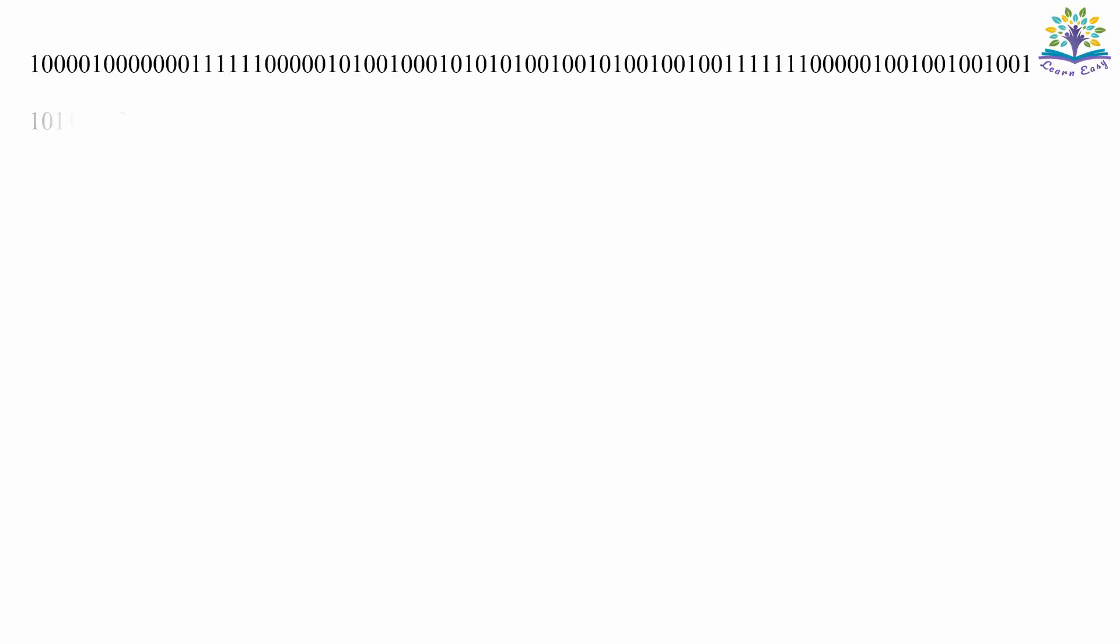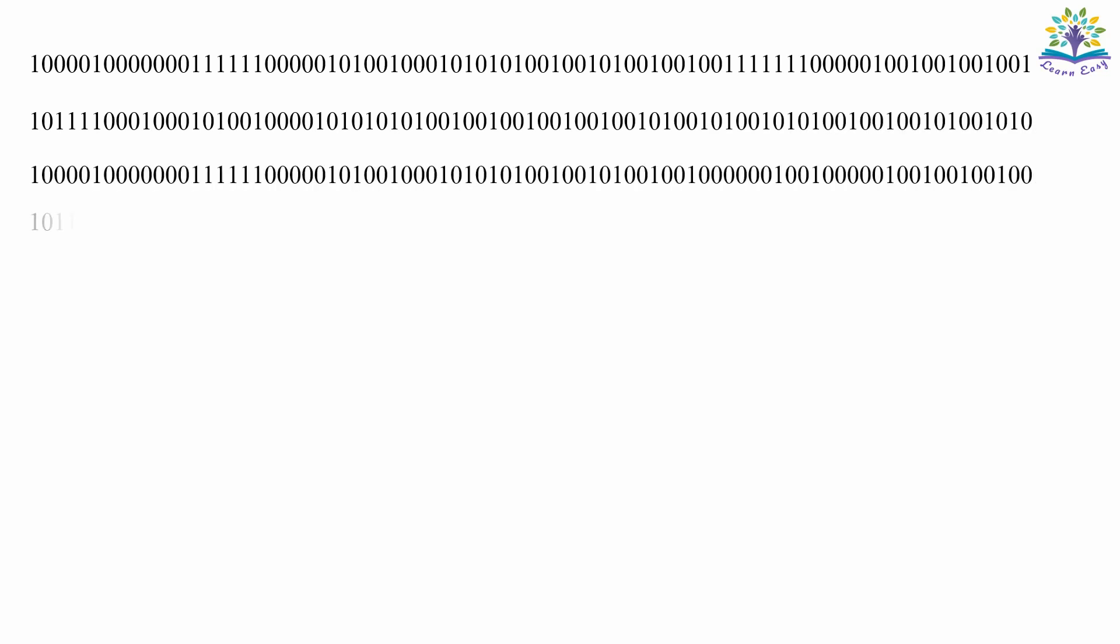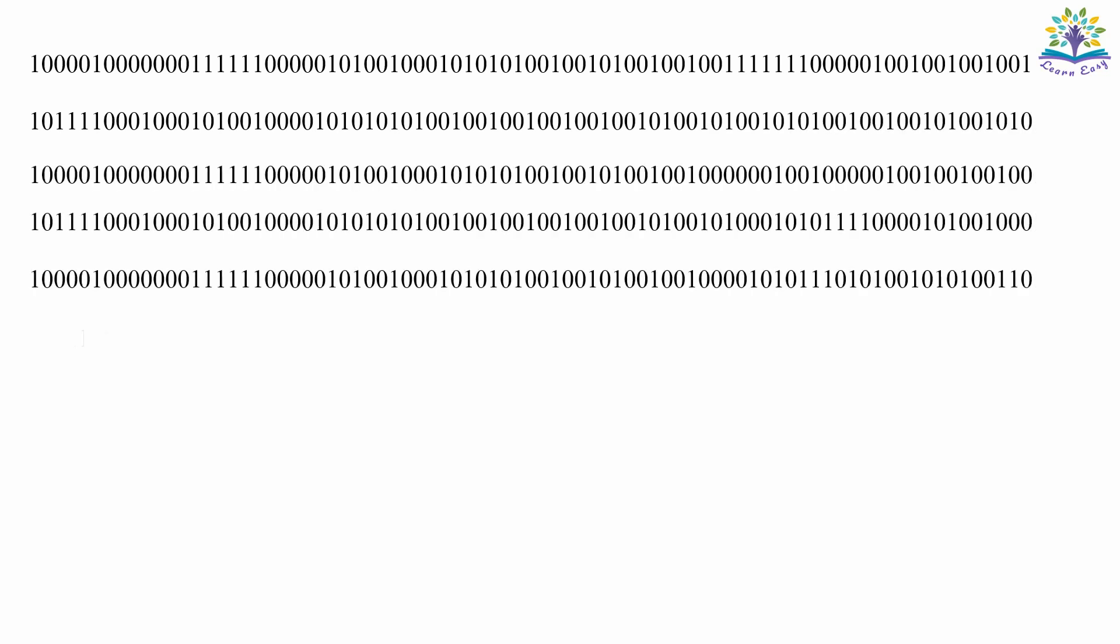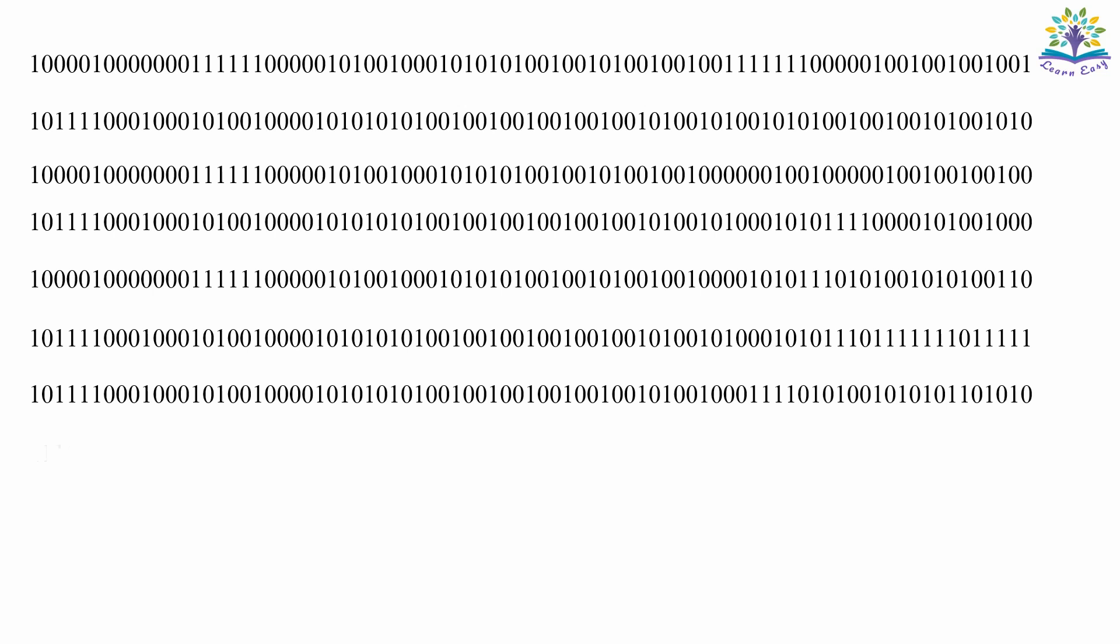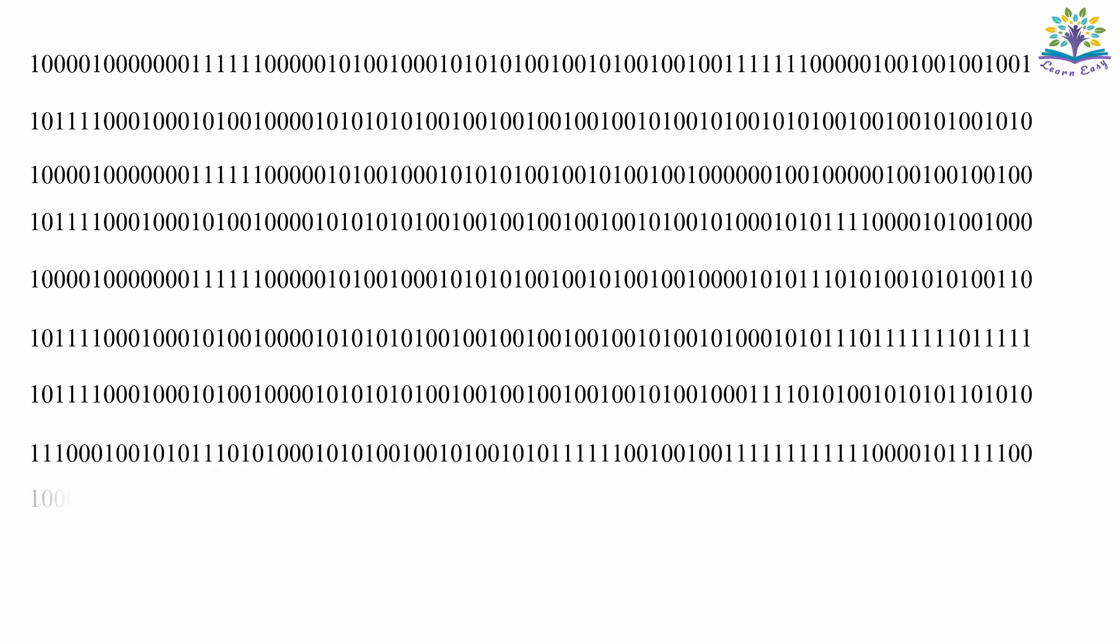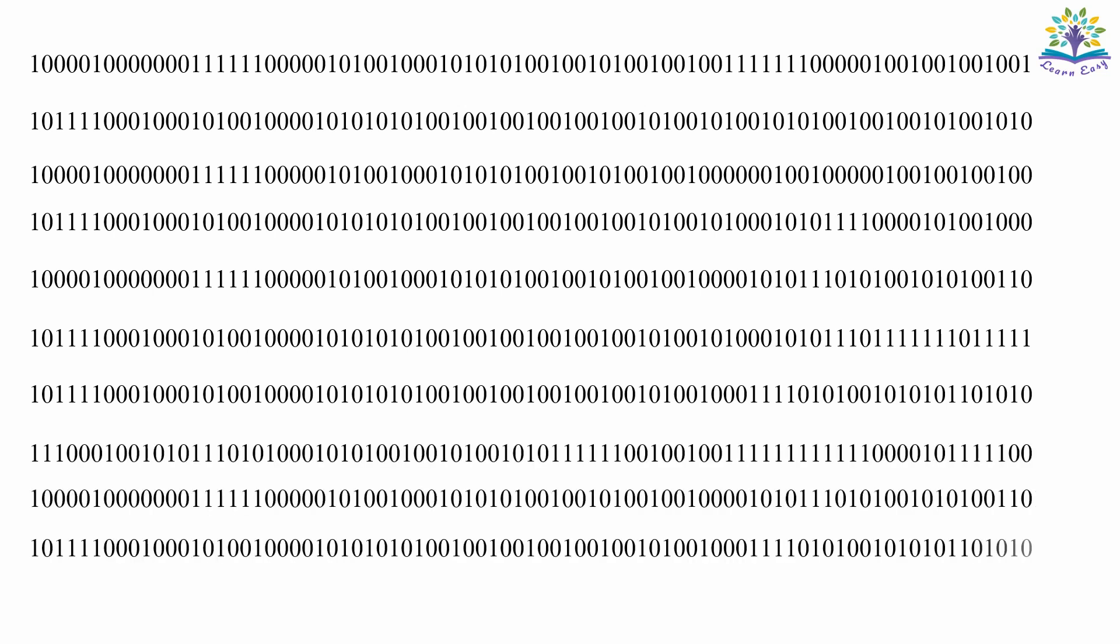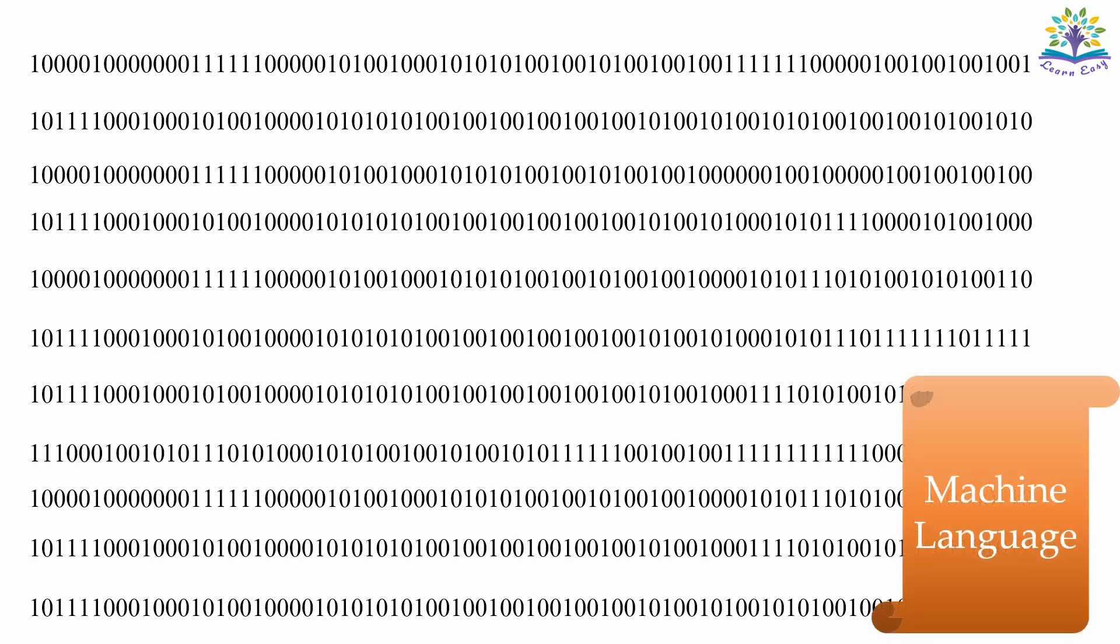The language understood by the machine is known as machine language. It is in the form of ones and zeros, but it is really difficult to code in this format. Imagine yourself writing a code like this. Machine language is a low-level language. It is not only difficult to write this, but if an error occurs, it is very difficult to locate the error and correct it.